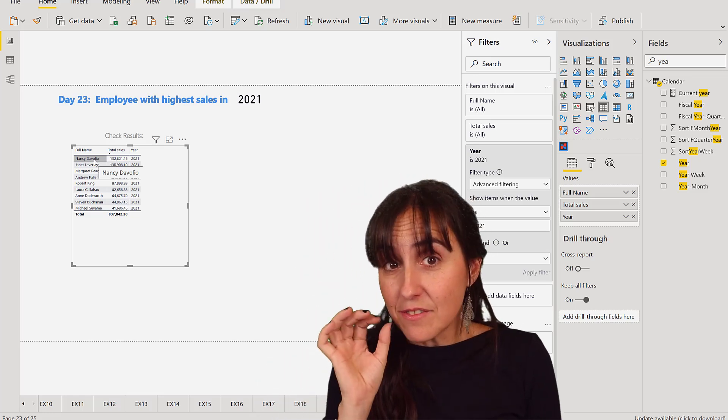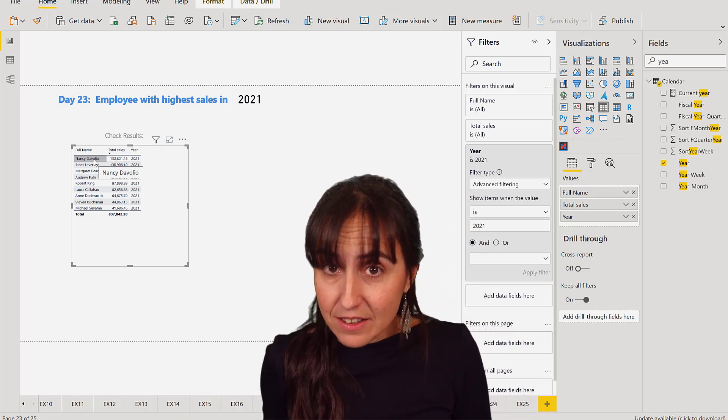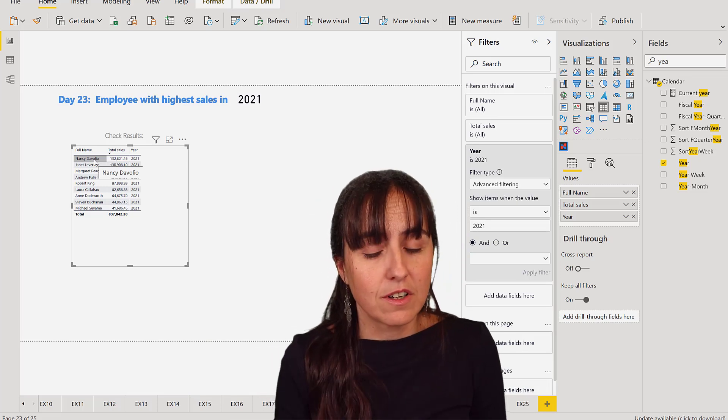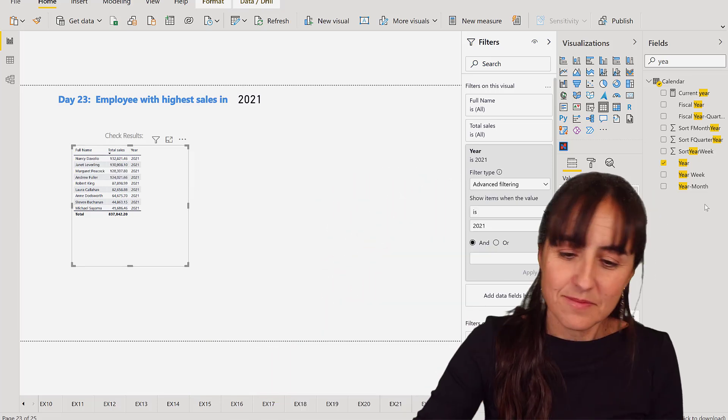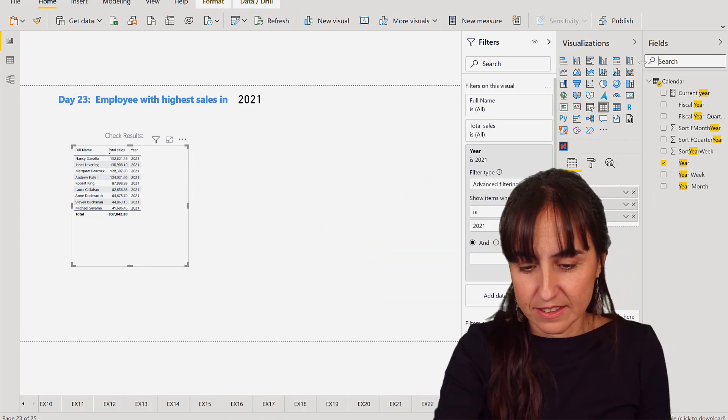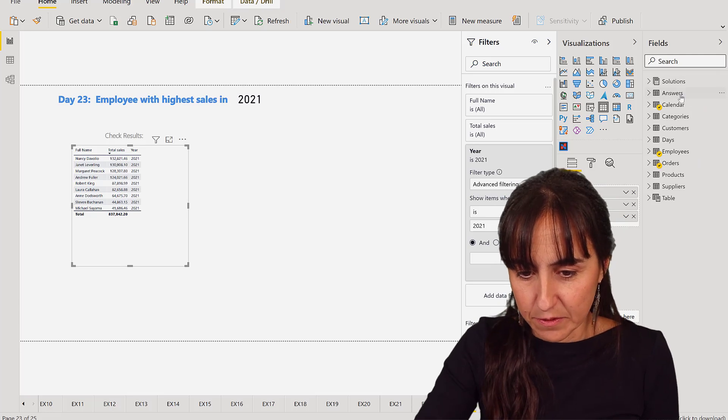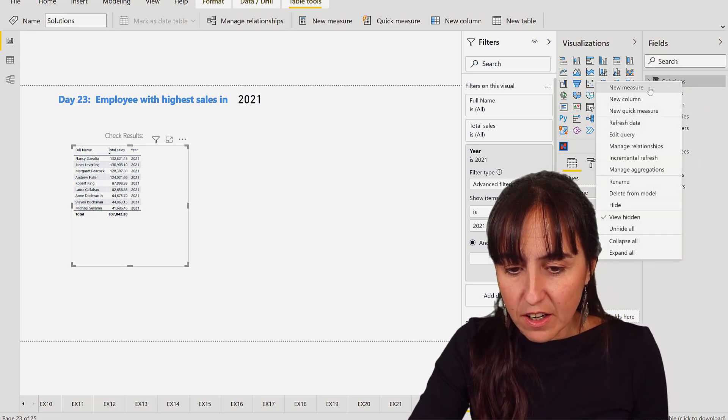Okay, so that's the value that we need to get in our DAX to make sure that we got it right. So how do we do it with DAX? Let's do it. We have our solutions table here.